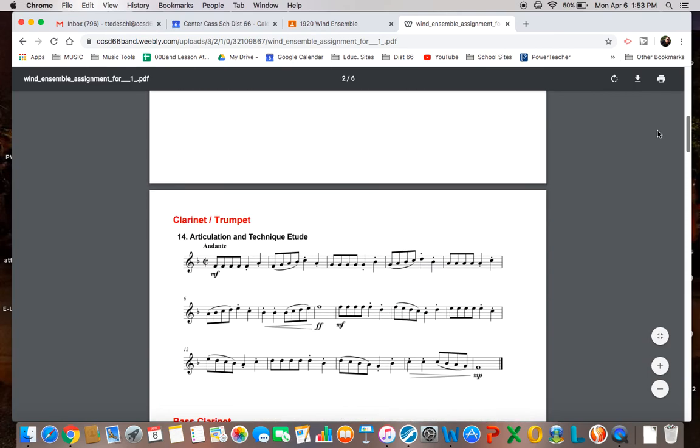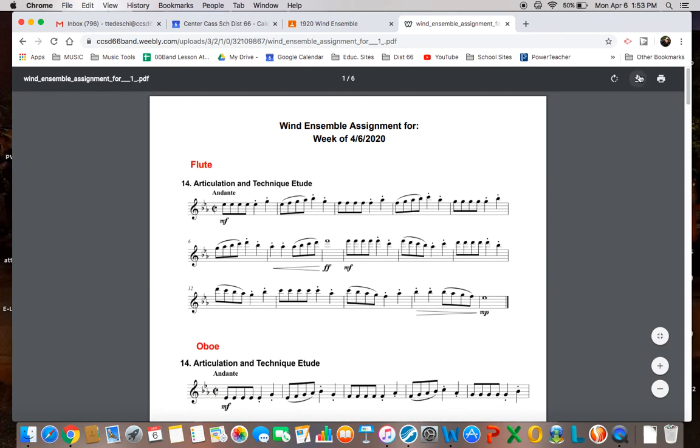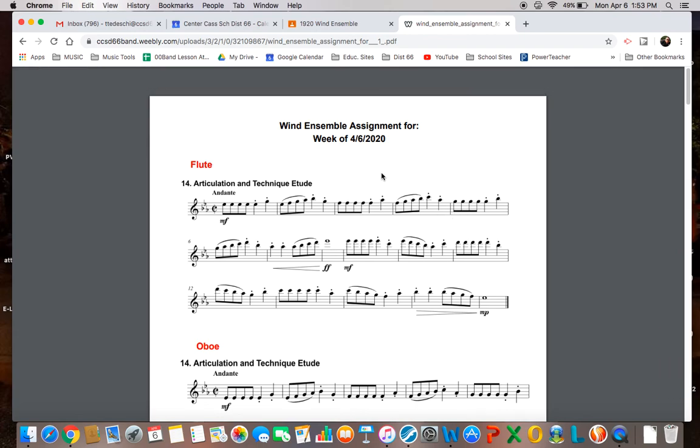Now, I want you to prepare this assignment with a couple things in mind. Make sure that you look at your key signature, the time signature which is in cut time, your articulations - sometimes we have staccatos, we have slurs - and some dynamic changes throughout. And I'd like you to include all of those. You might need to prepare this over the next couple of days, so take a little bit each day. It is due on Saturday the 11th.